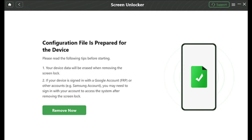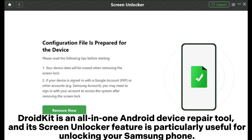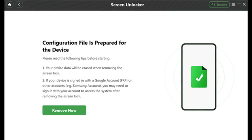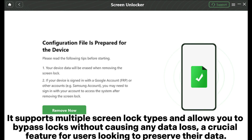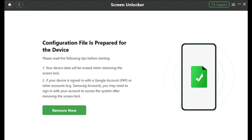5. DroidKit. DroidKit is an all-in-one Android device repair tool, and its screen unlocker feature is particularly useful for unlocking your Samsung phone. It supports multiple screen lock types and allows you to bypass locks without causing any data loss, a crucial feature for users looking to preserve their data.